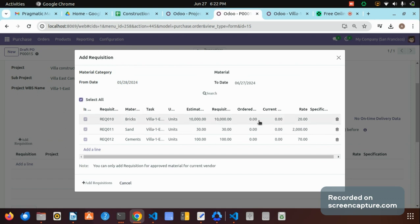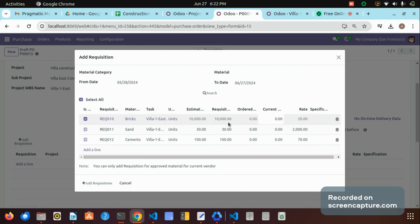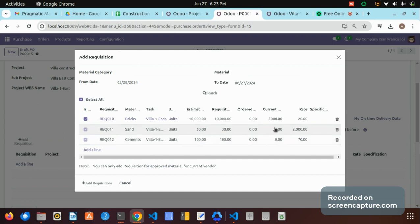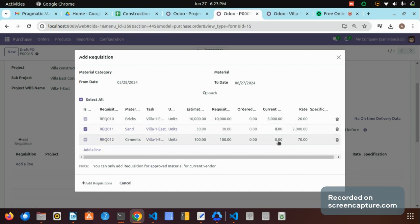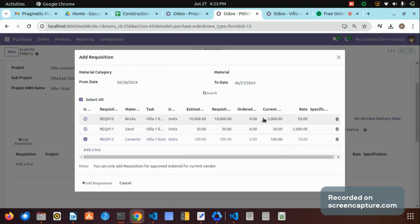Now let me show how we can add these to the purchase order. By selecting all and filling in the current quantity, the current quantity is matched with the requisition quantity. For example, I am going to purchase only 5,000 bricks, so I am entering 5,000 — but the estimated quantity is 10,000 and the requested quantity is also 10,000. I am purchasing only 5,000 for this purchase order. All other current quantities are matched with the estimation quantity except the bricks. Once we fill all those details and click 'Add Requisition.'